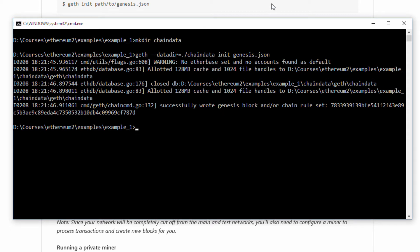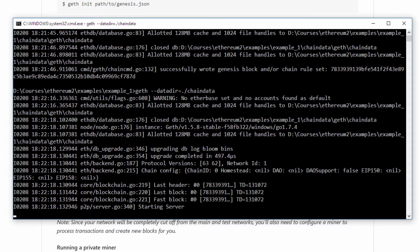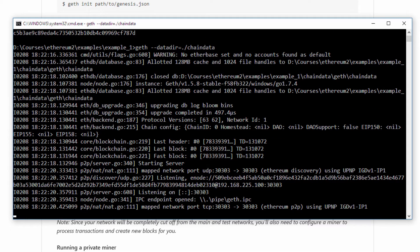The next thing I want to do is start geth with my data directory. It should automatically start completely detached from the public chain. This should be the window that looks like after starting up geth with the newly initialized chain data directory.